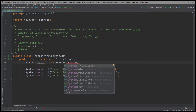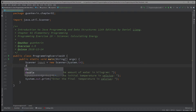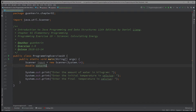And to store the values, we're going to have to create variables for each of these items. I'm going to create these variables as double data type. The first one would be water in kg, then initial temperature in Celsius, and final temperature also in Celsius.